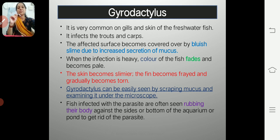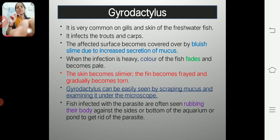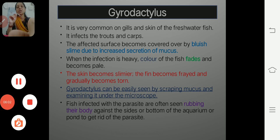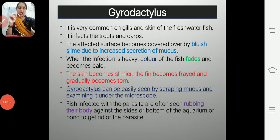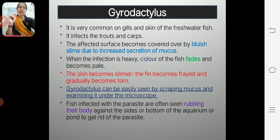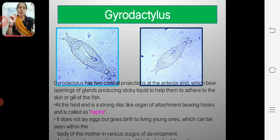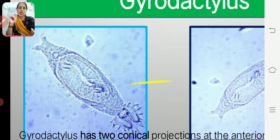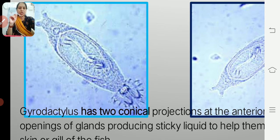Infected fish are often found rubbing their surface against the sides or bottoms of the aquarium. This is due to a sensation of itching — the fish rubs its body against solid substrate present in the water body, which is one of the symptoms of Gyrodactylus infection.